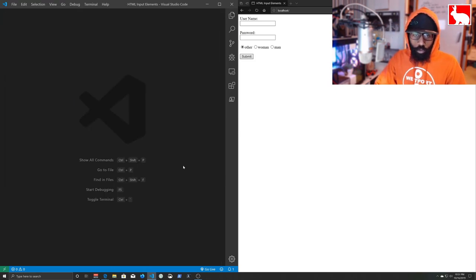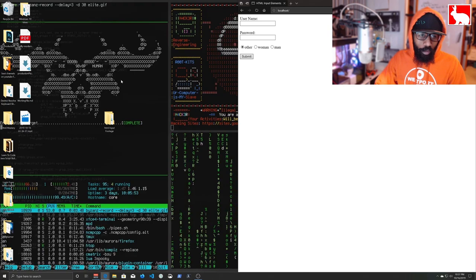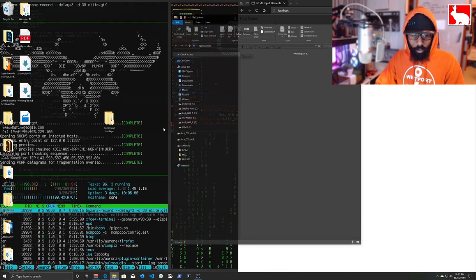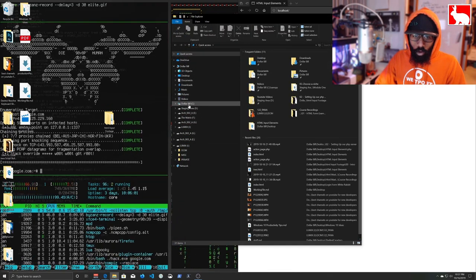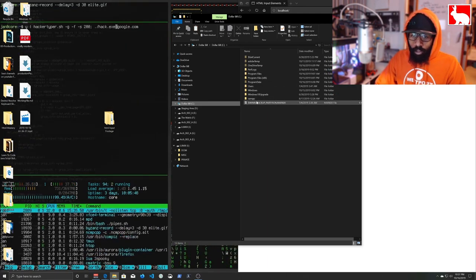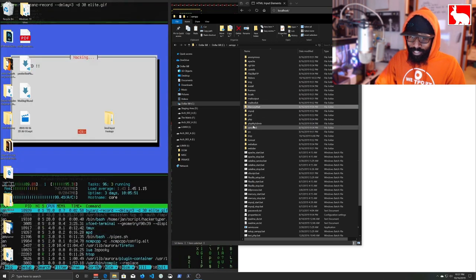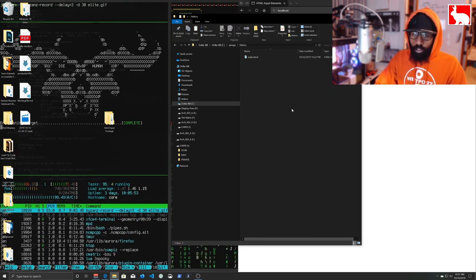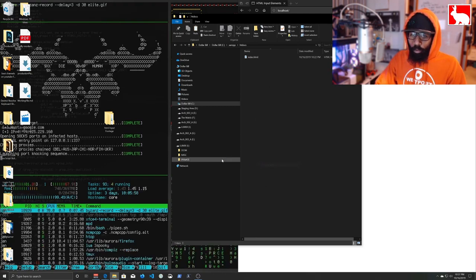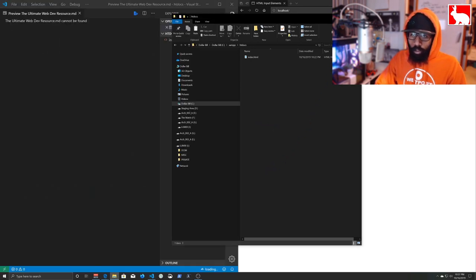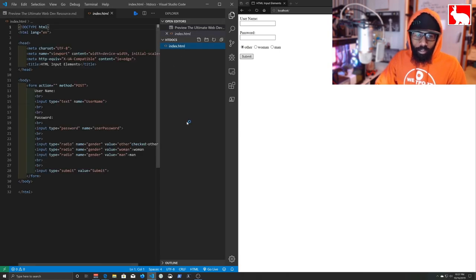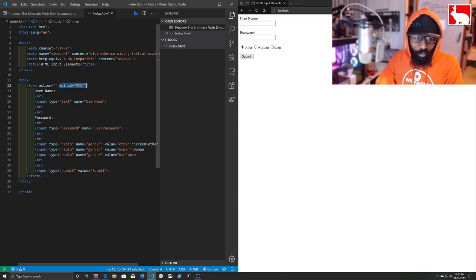We're going to close out our original VS Code files with Ctrl+W. Then we'll hit Windows+E to open File Explorer, go to our C drive, into the XAMPP folder, and into the htdocs folder. We'll right-click and say 'Open with Code' to open this folder in Visual Studio Code. Now we have our index.html here.